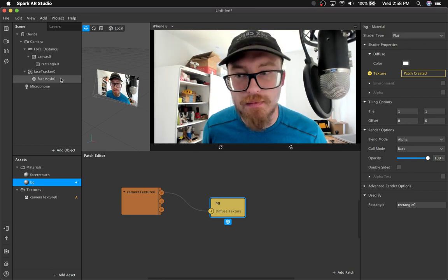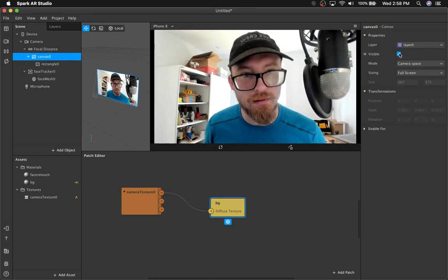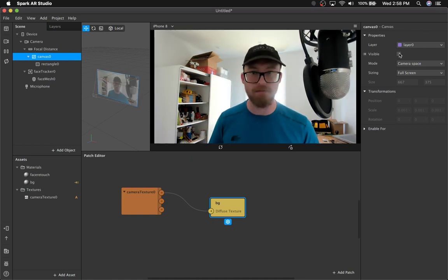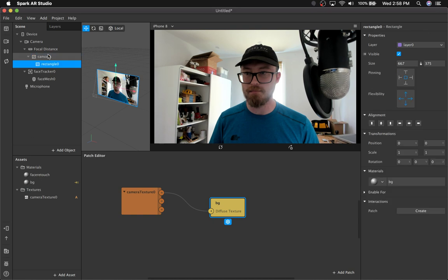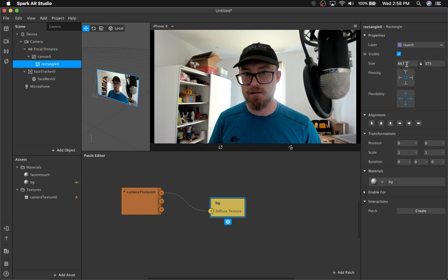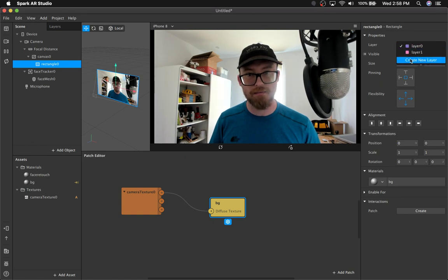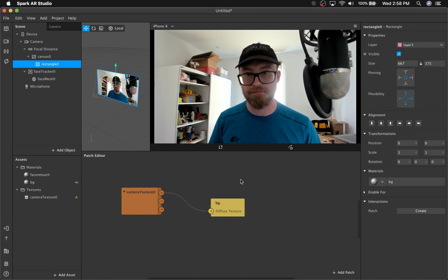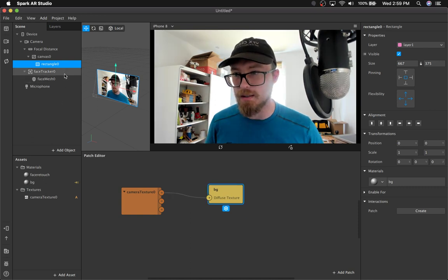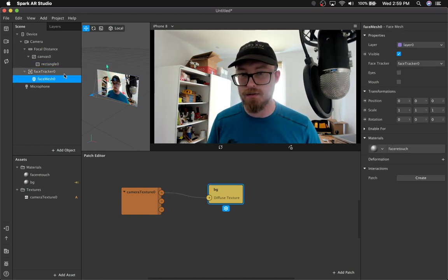So now you can see that with this canvas, it's blocking the effect of the face smoothing. We're going to put that on a new layer — but face smoothing is still blocked.